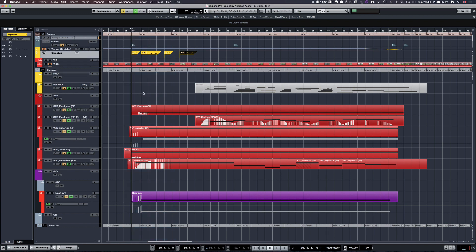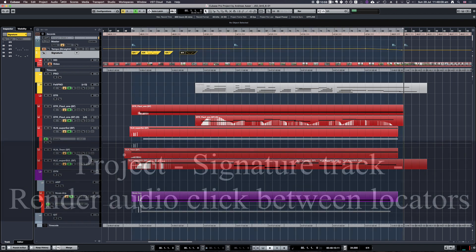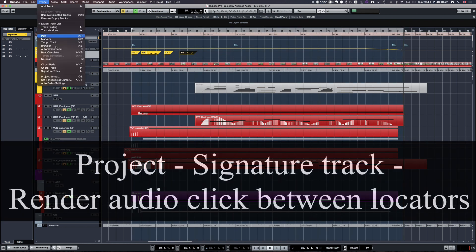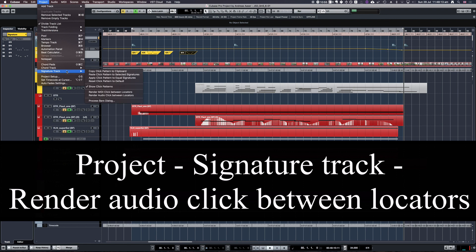You put your locators to the range you want to export, then you go to project, signature track, and then render audio click between locators.